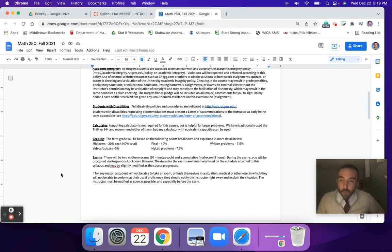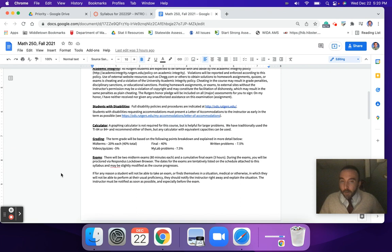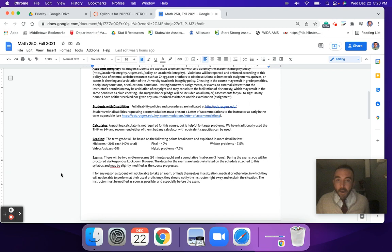The grading breakdown for the course — typical Rutgers math breakdown — is 20% for each of the two midterms, 40% for the cumulative final, and then the ongoing work that you'll do: written problems, which are proof submissions, videos with quizzes embedded in them, and MyLab problems every week. That adds up to another 20%.